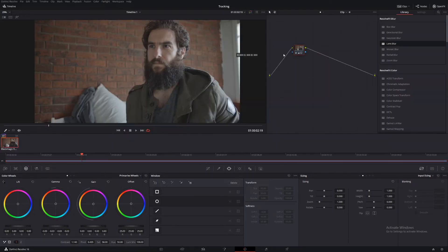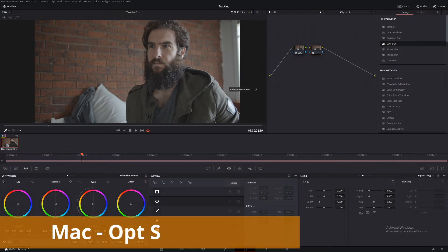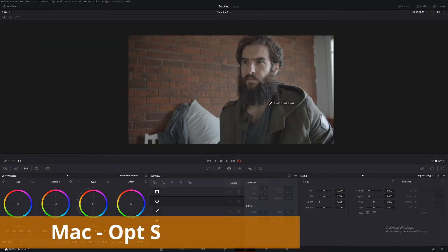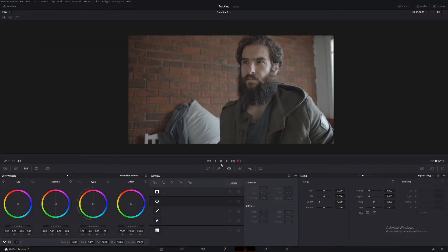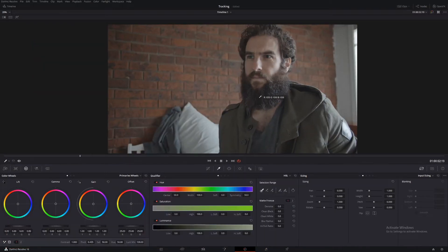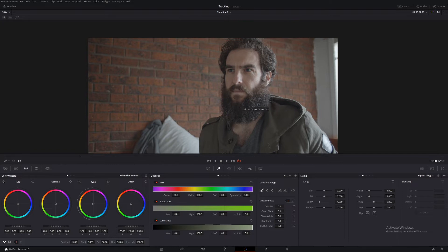Let's make a new node — Alt-S — and call this one 'skin' for skin tones. Using our qualifier, we'll make our selection. If you don't know how to use the qualifier, I did a video previously about this — link below, just watch that one.